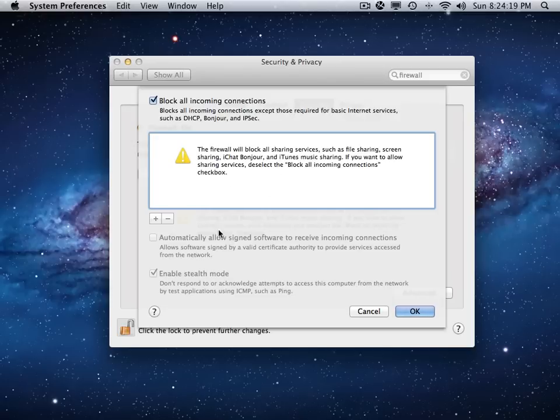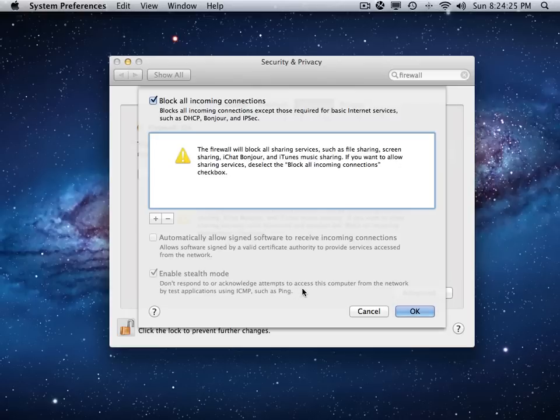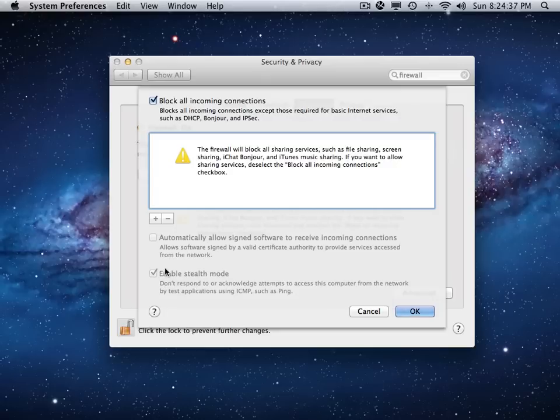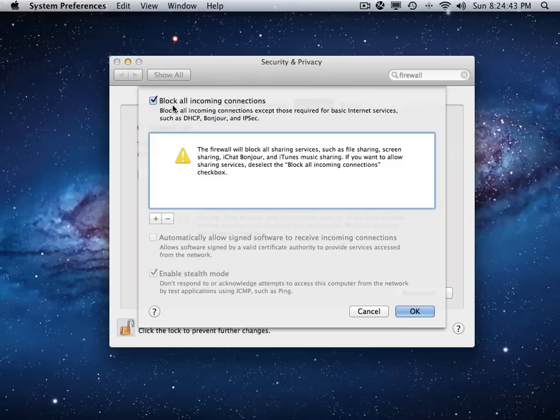But the stealth mode will eliminate that because the program, however you got it on there, I have no idea, it was sending back my screen. So stealth mode will not send anything back. So that alone will probably do it. But if you're really concerned, like maybe I am right now, you can turn on Block All Incoming Connections.